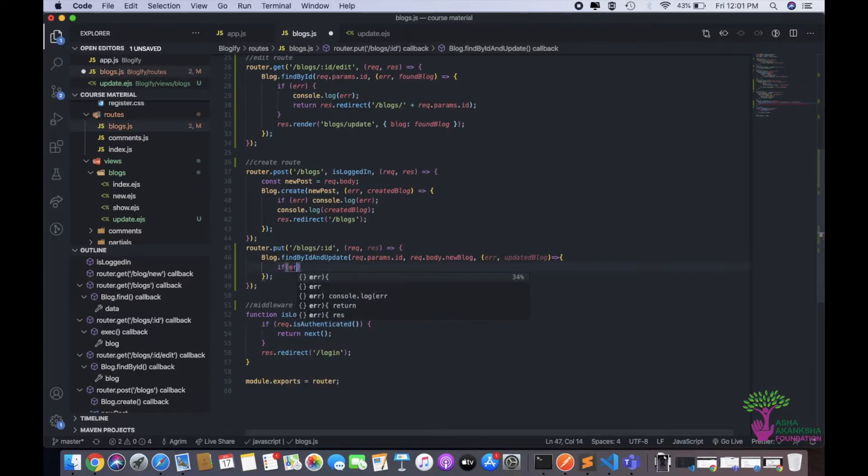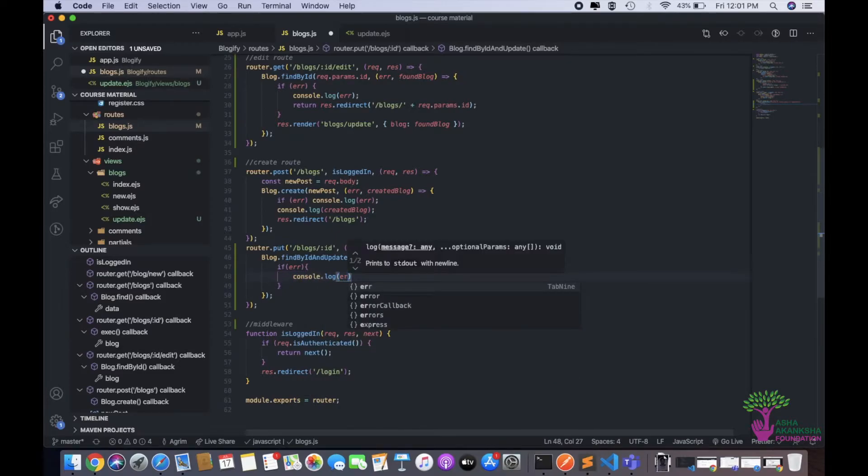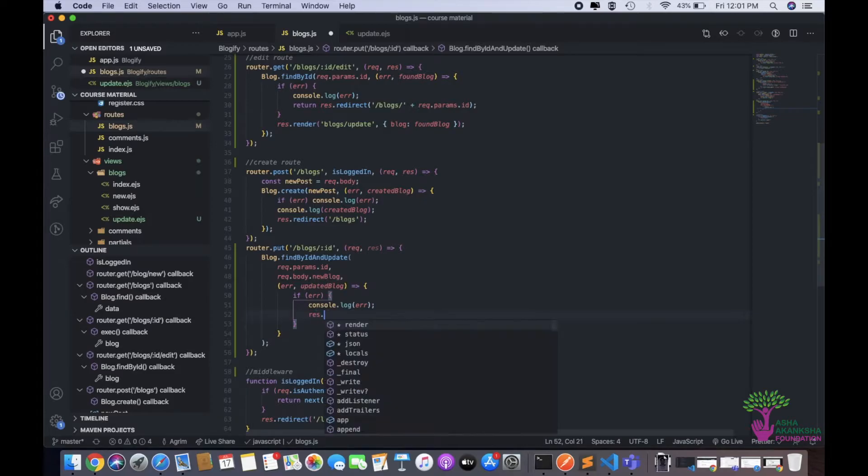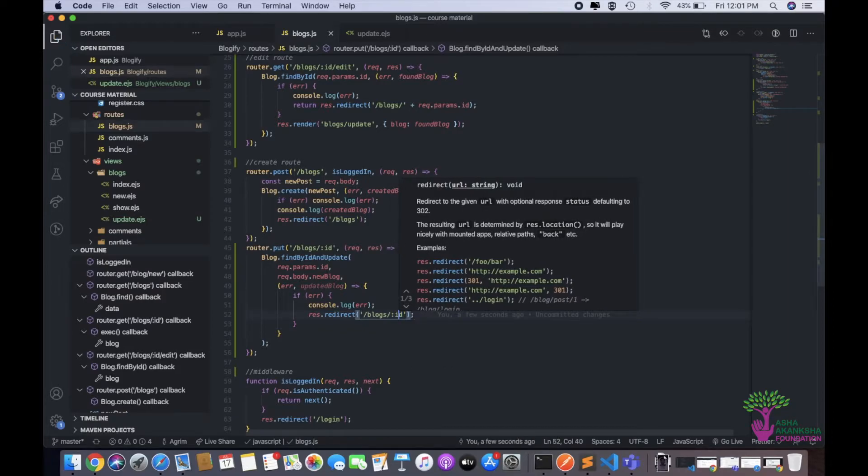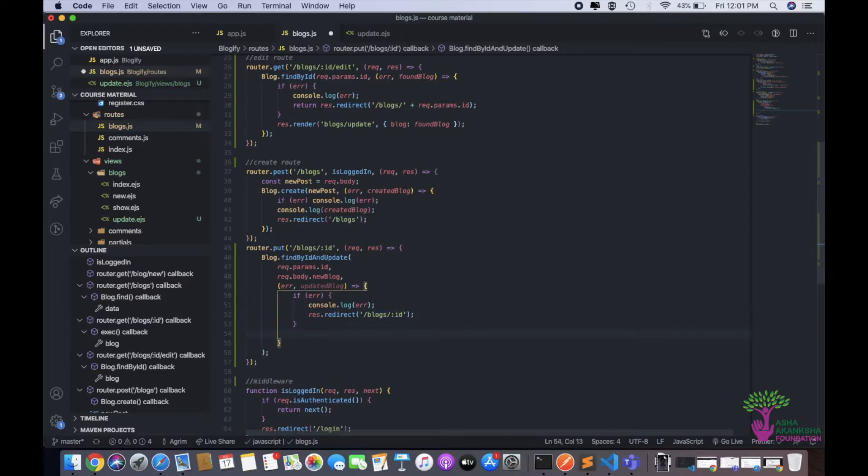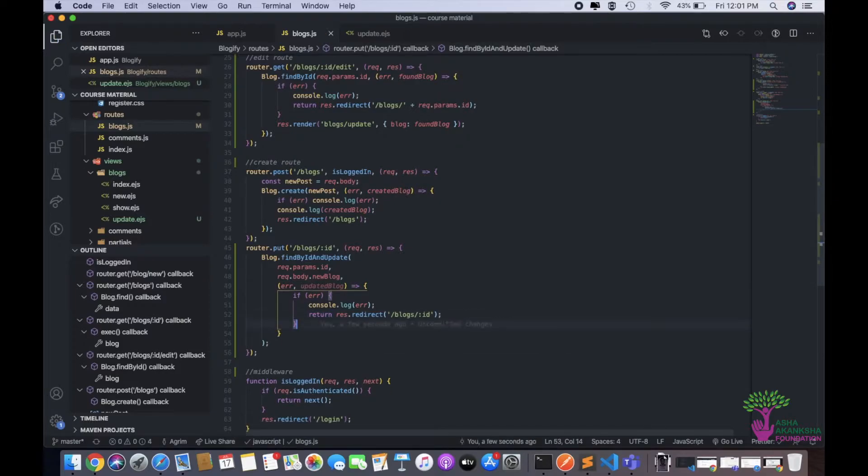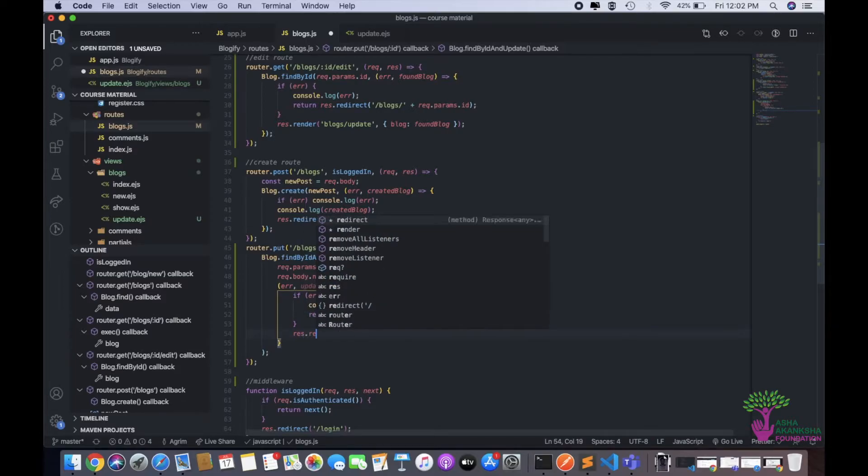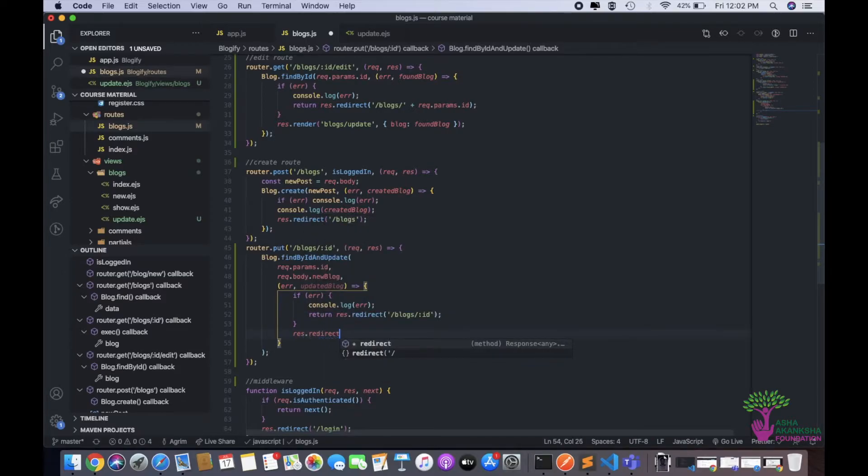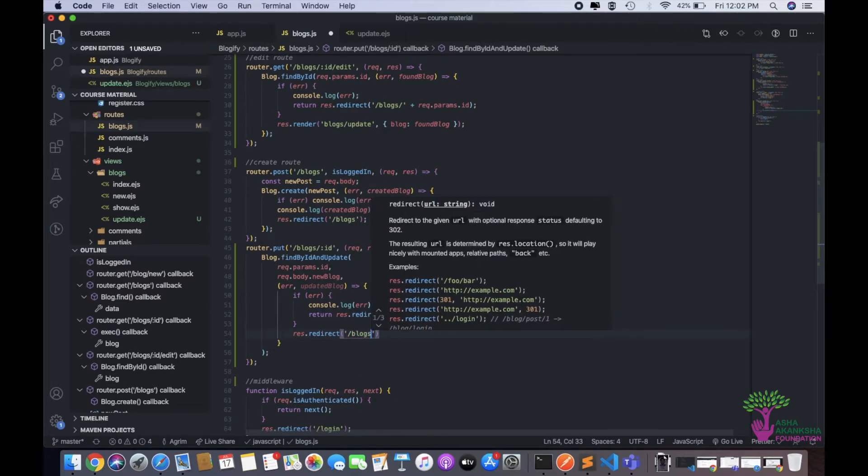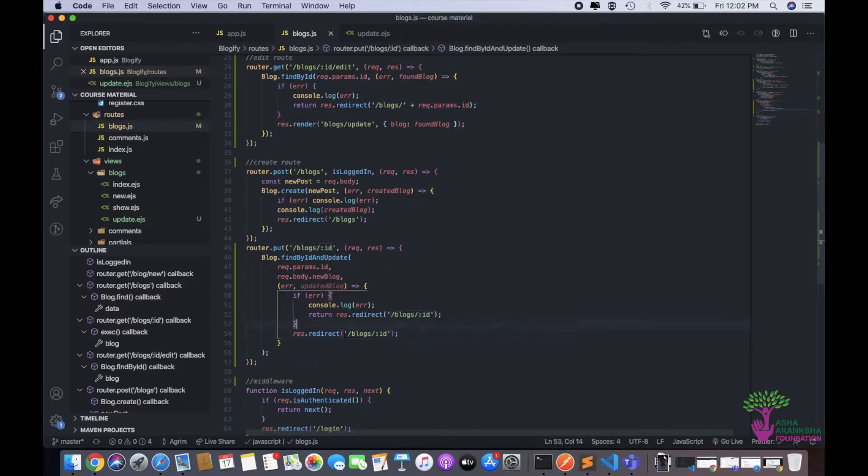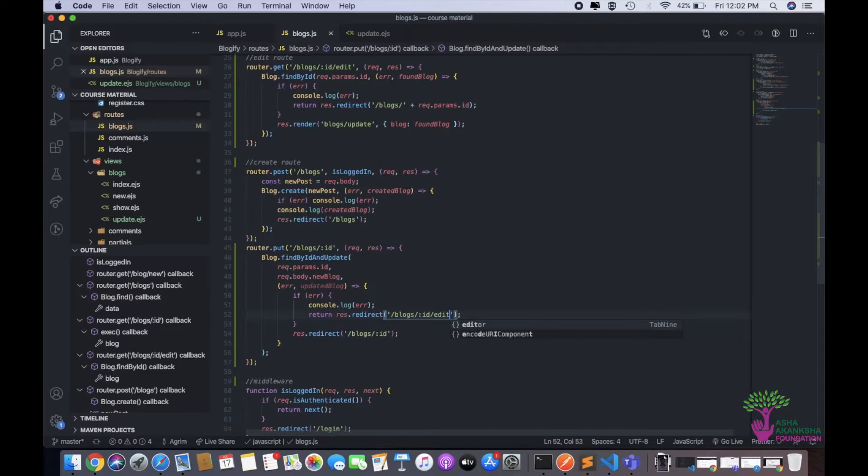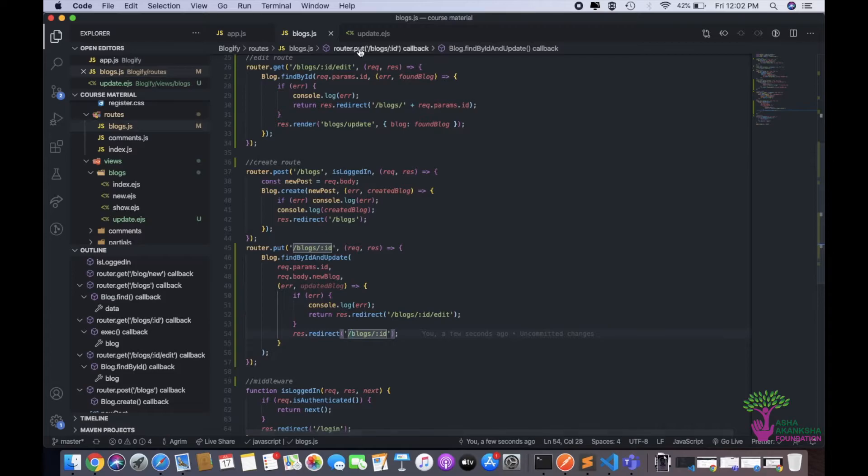This is what the thing will now be set to. And then we just need to do error, updated. So the first thing, like always if error console.log error, res.redirect slash blogs slash colon ID. This will be a get request. And if there is not an error, first of all this needs to be returned. And if no error, then we need to do res.redirect slash blogs slash ID. We'll actually redirect this to slash blog slash ID slash edit to keep a difference.